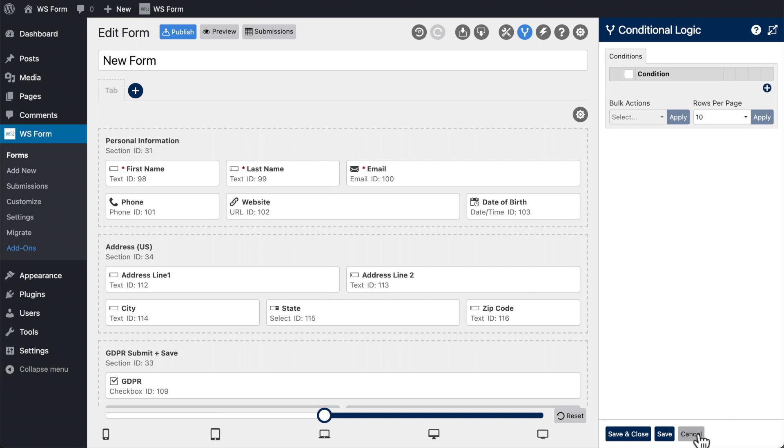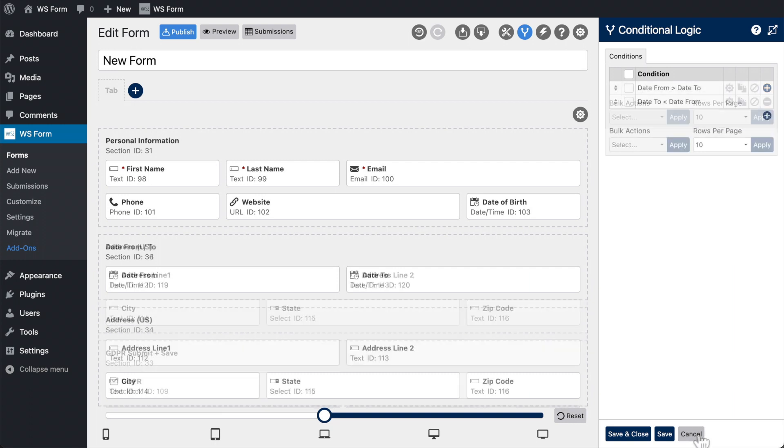If a section has any conditional logic, that will also be added to your form.